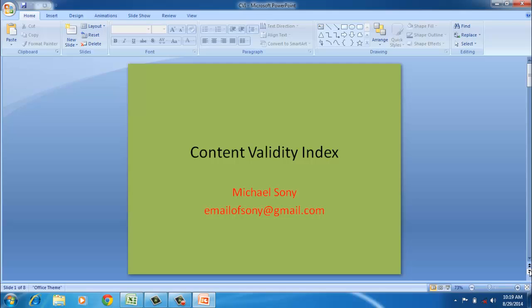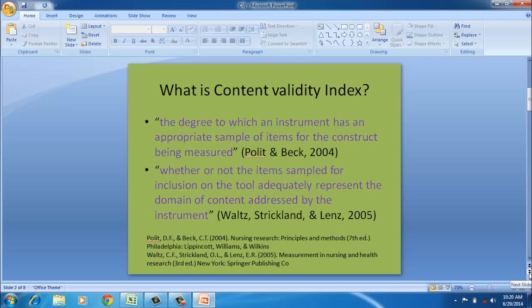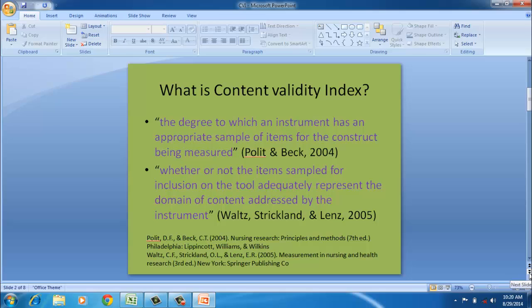While designing a scale, the first thing we take into consideration is the definition of the construct. After defining the construct, then we write a group of items which will measure the construct. Here we need to answer: do the group of items we have written for the construct measure the construct in reality?